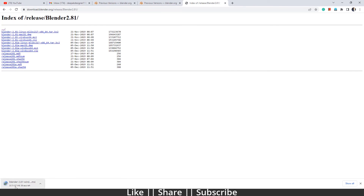After that, just double-click and install it and you can use it. That's how you can download the Blender old and previous version. It's very easy, and I thought I should share it since you guys wanted to know how to download previous versions from the Blender website.